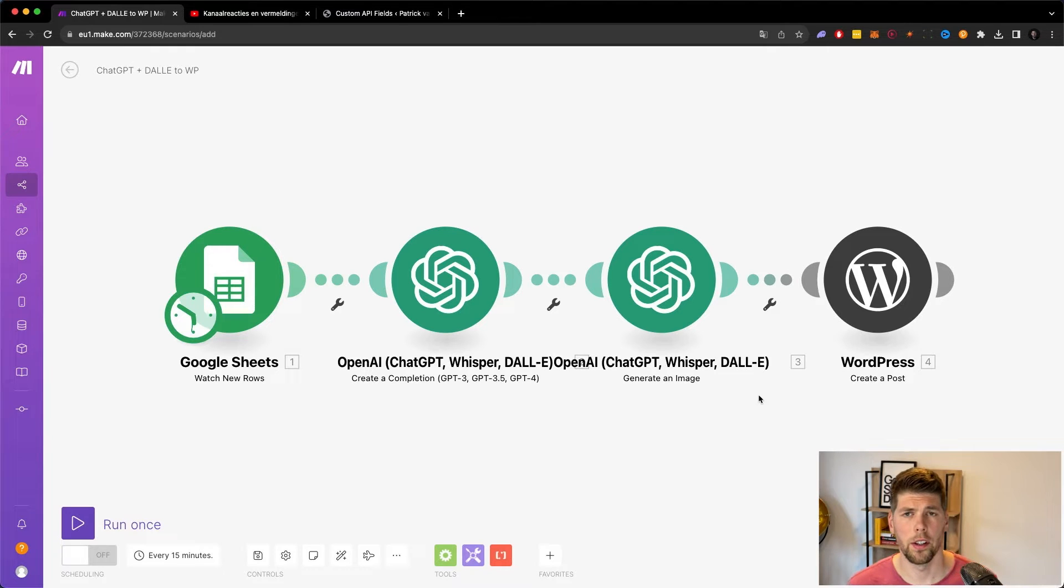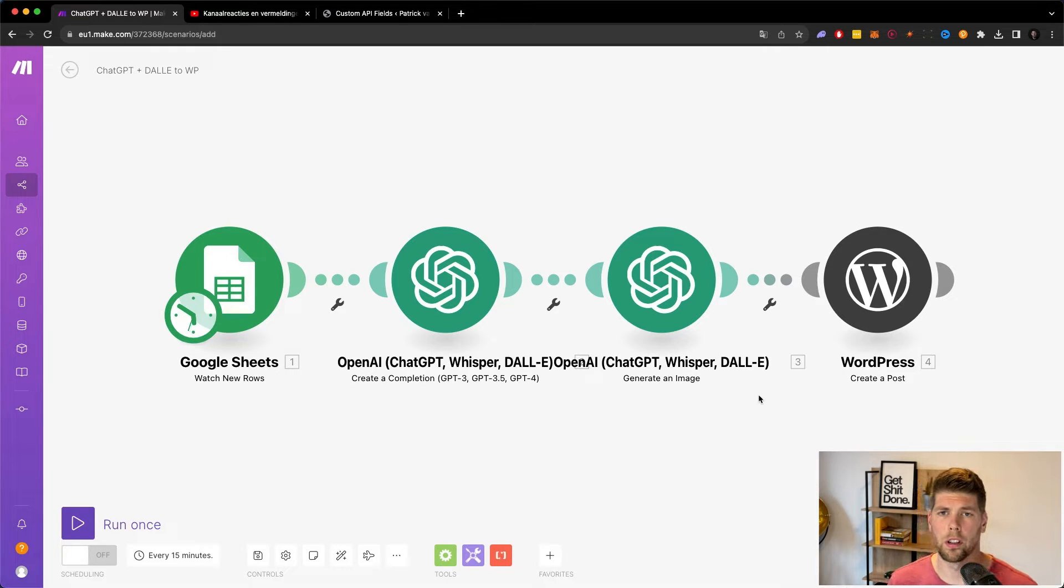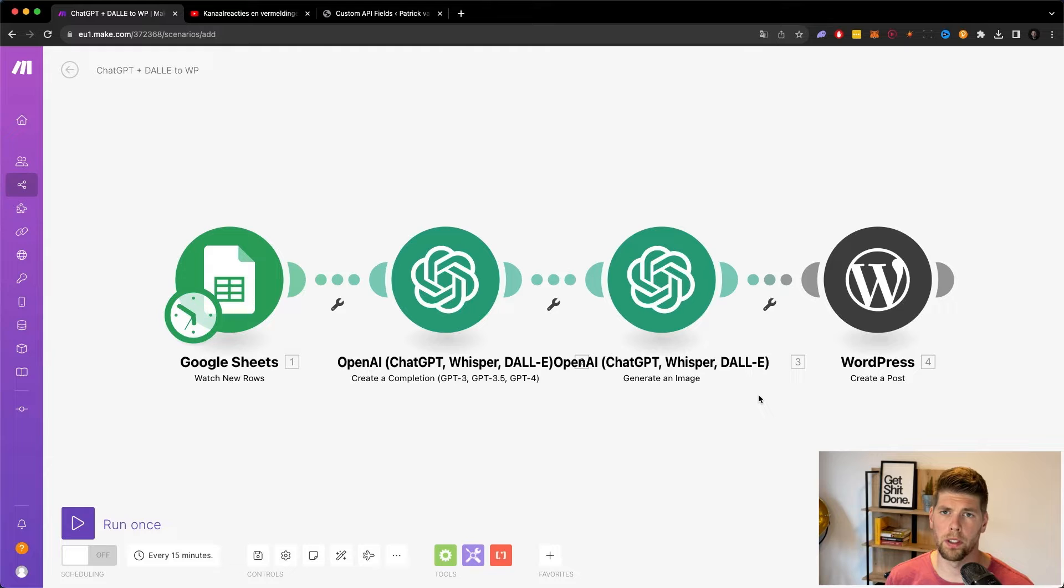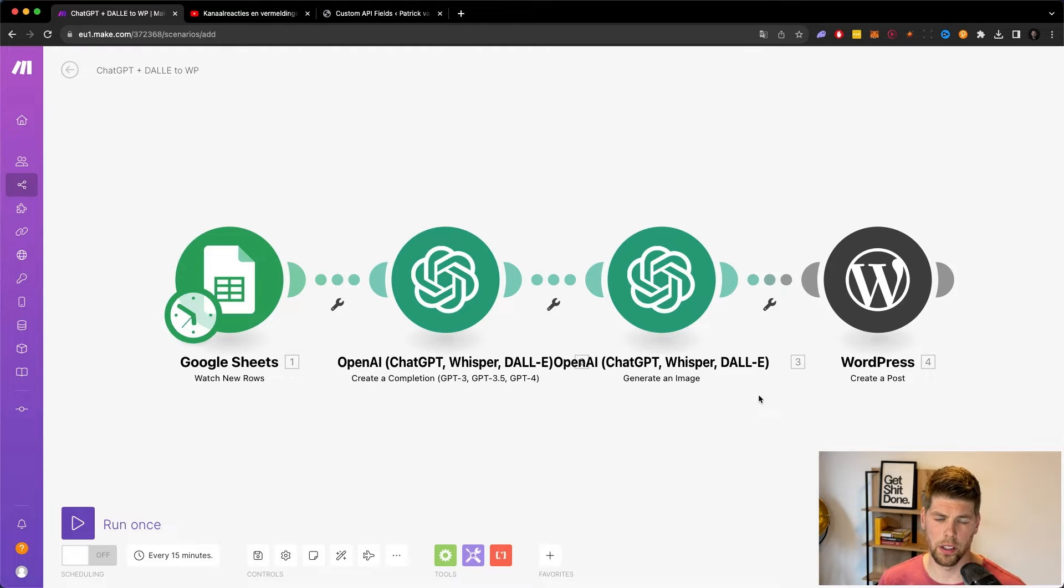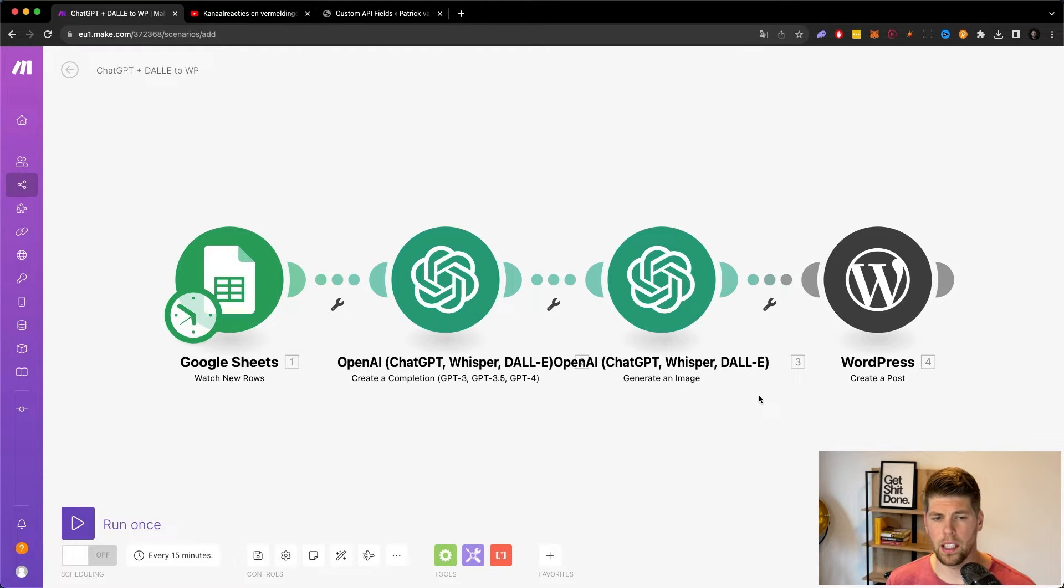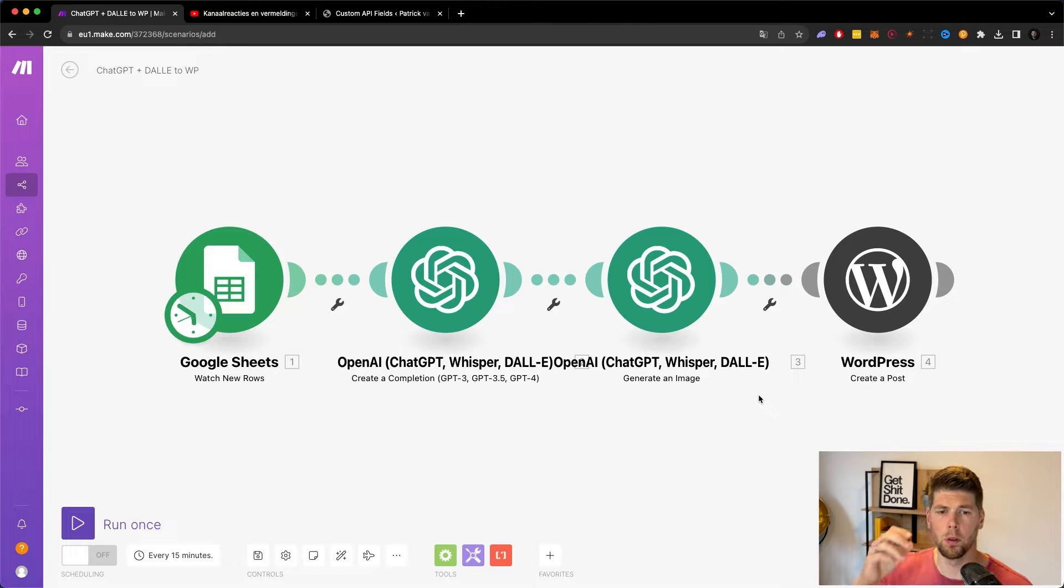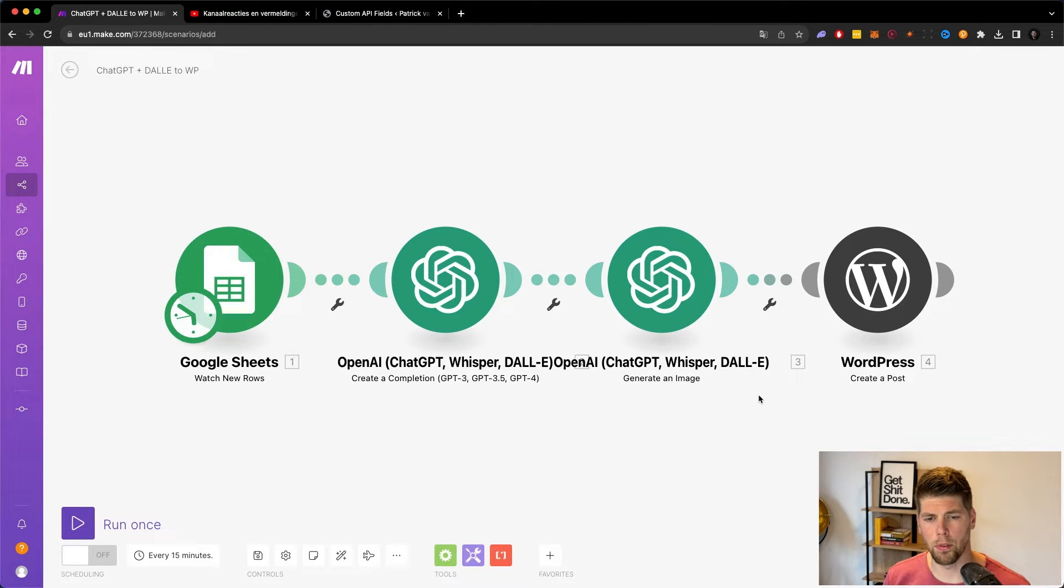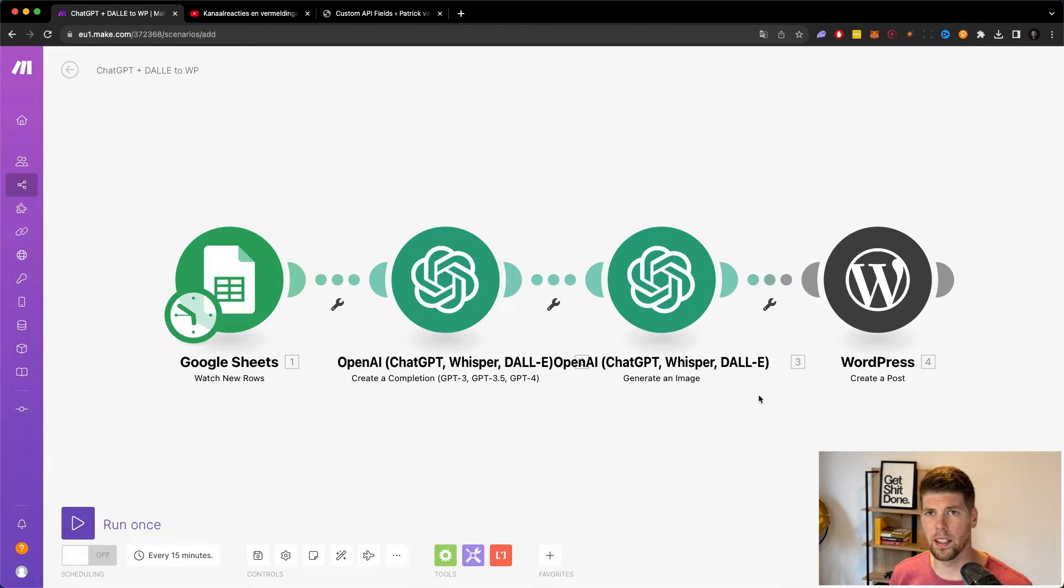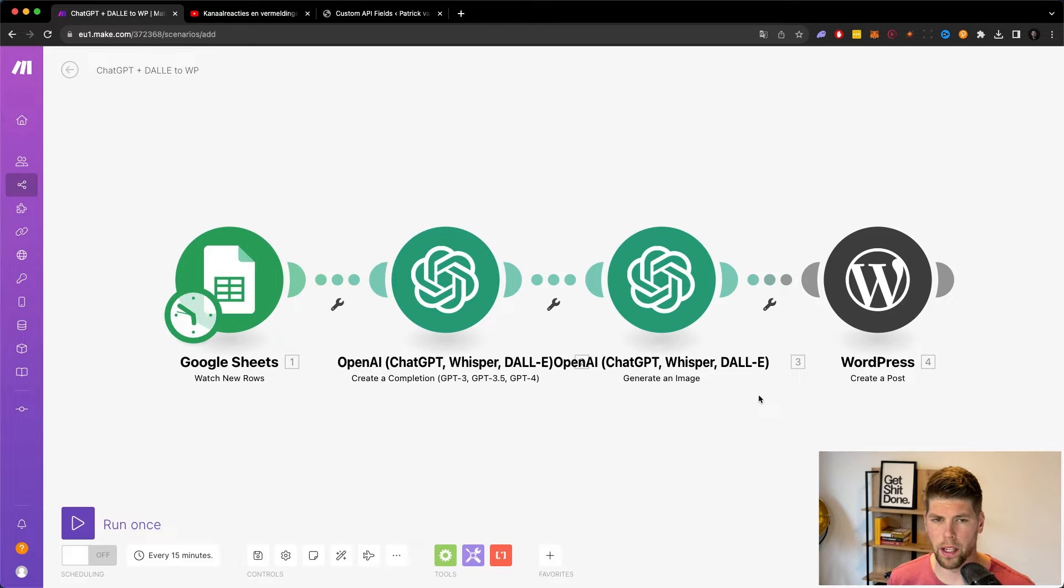Hey guys, in this video, I'll tell you exactly how to upload your meta description to WordPress using my automation for ChatGPT. So in this make.com automation, we're going from a Google Sheet that creates an input for OpenAI to create content, then adds an image and then uploads everything into WordPress.